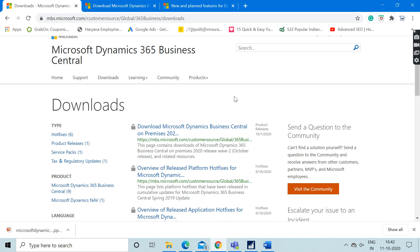What you need to do is open up your MBS partner source website with your Office 365 account and go to the download section. In the download section, you can filter out the product with Microsoft Dynamics 365 Business Central.